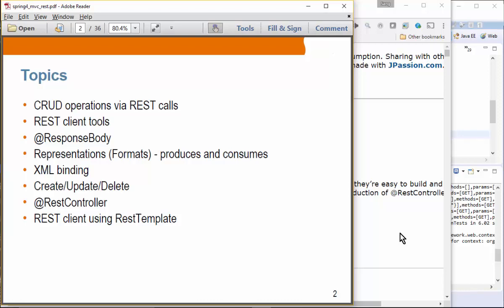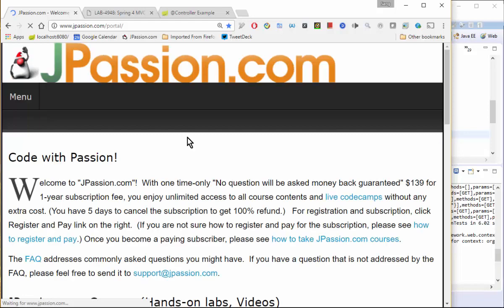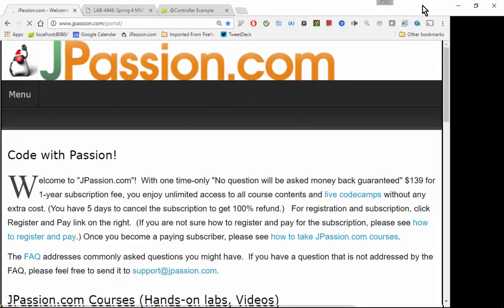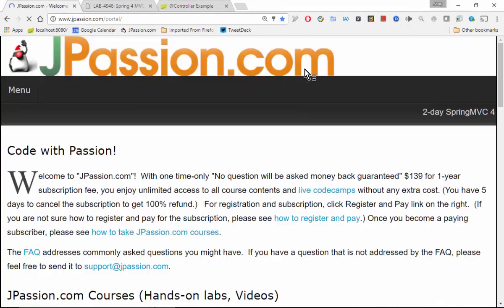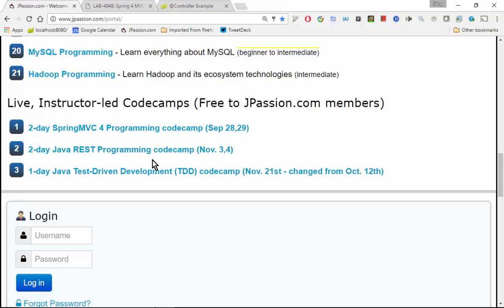By the way, I have the RESTful programming code camp at jpassion.com — it's November 3rd and 4th. We're not going to be able to cover all the topics we have in mind today, but this is a pretty intensive Java REST programming code camp, so feel free to join that code camp in November.